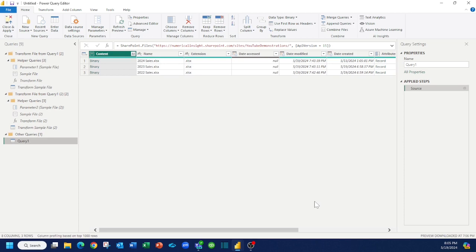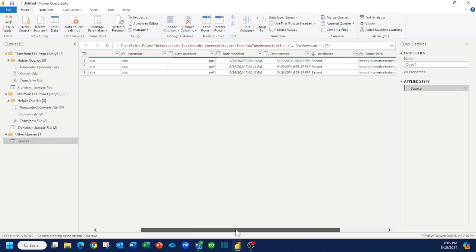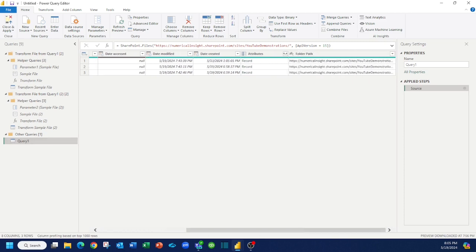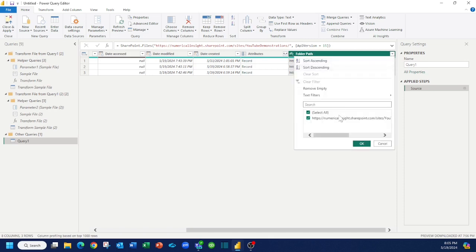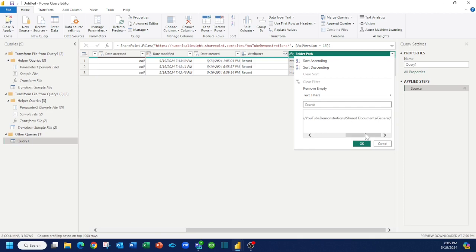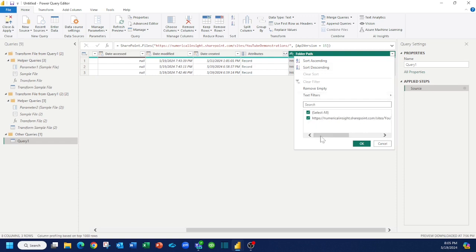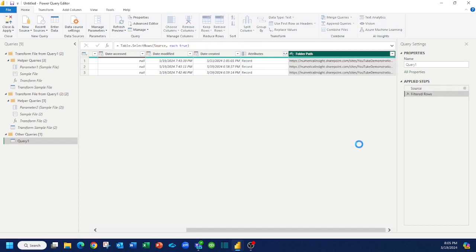Power BI opens up the Power Query editor. If we scroll to the right there's a column called folder path. You can see that I've got one folder path. If you see multiples, you want to filter this column for the specific directory of where your files are located. So pretend that I had multiples—I would pick this specific folder and press OK.